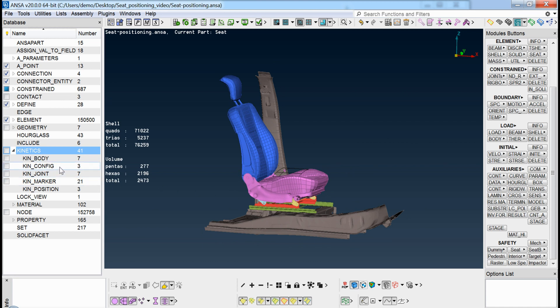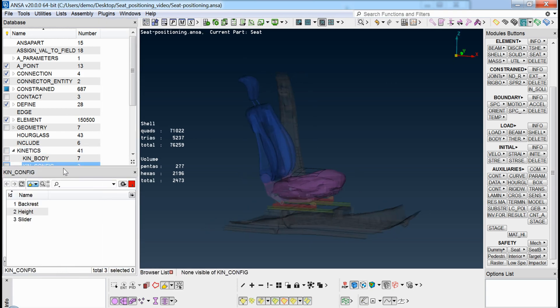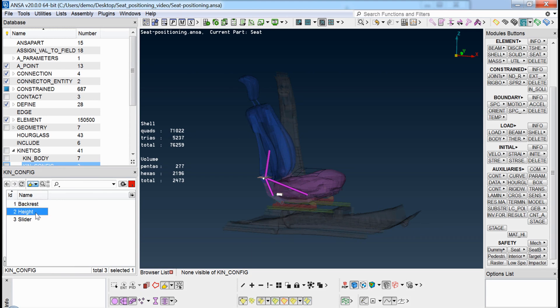In the same way, the kinetic configuration entities exist within UNSER. In this case, some configurations have already been created for demonstration purposes.